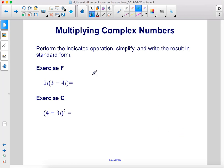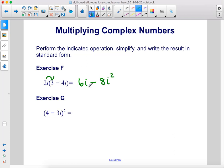Perform the indicated operation, simplify, and write the result in standard form. Exercise f: 2i times 3 minus 4i. First we'll multiply 2i by 3, which is 6i, minus sign, then 2i times 4i, which is 8i squared. Then one last step — simplify the i squared. i squared is negative 1, therefore we have positive 8 plus 6i. Remember, we want to write the real number first, then the imaginary component.